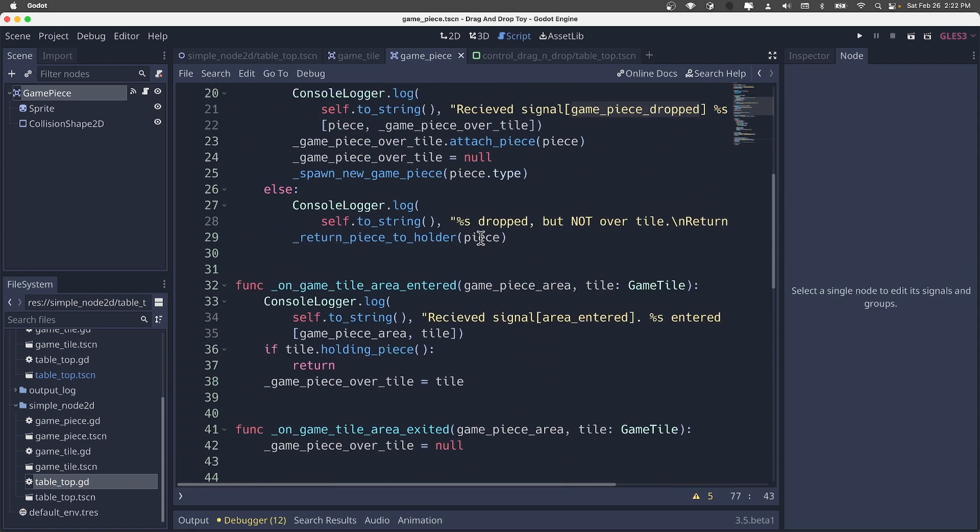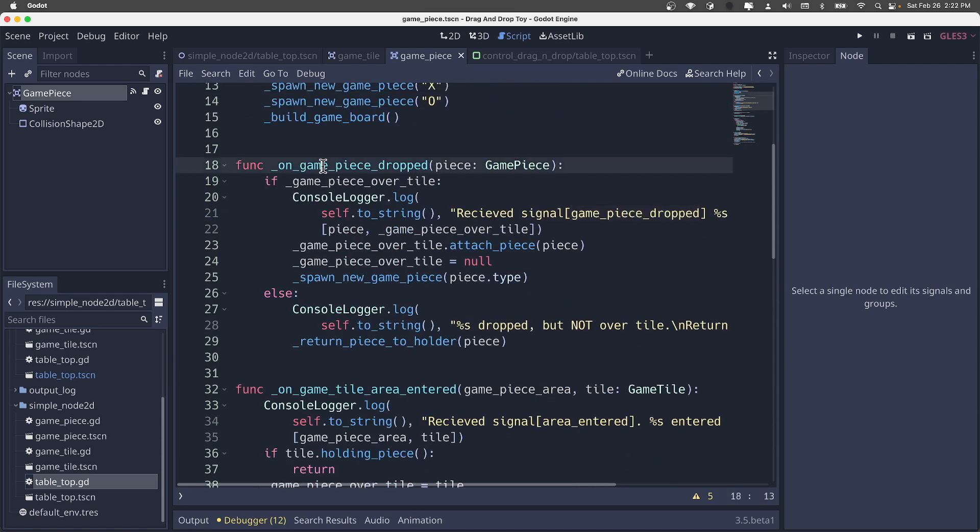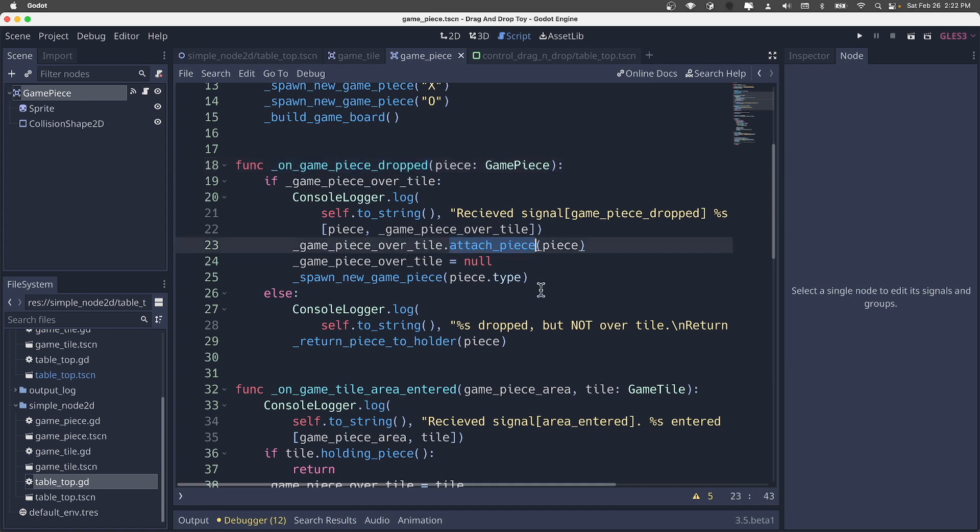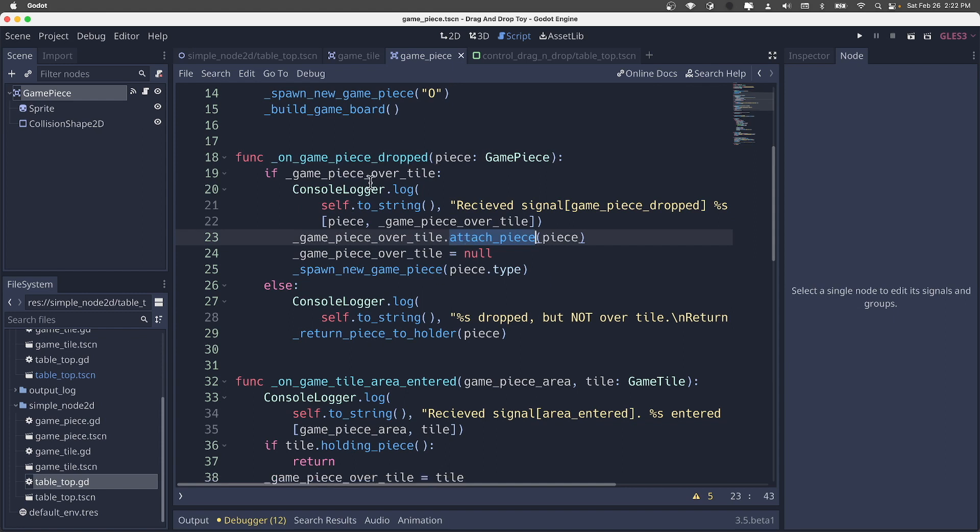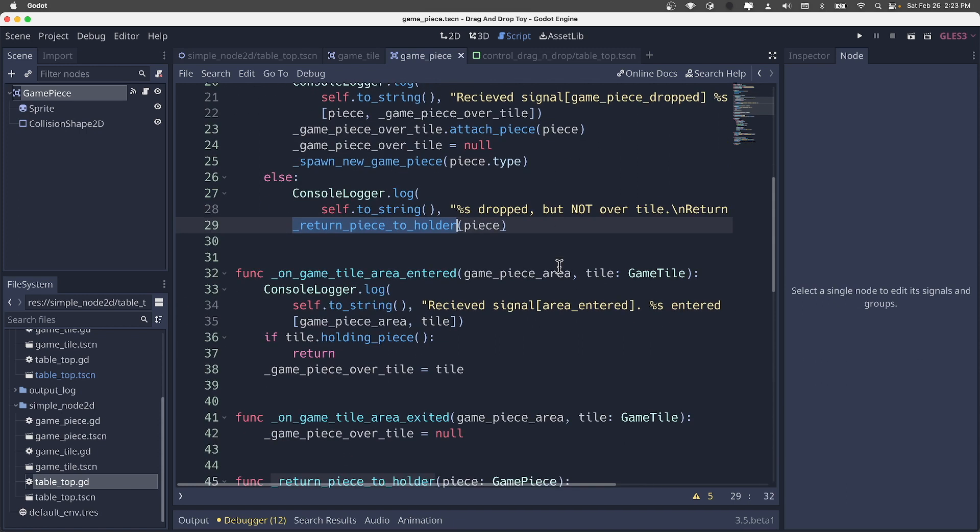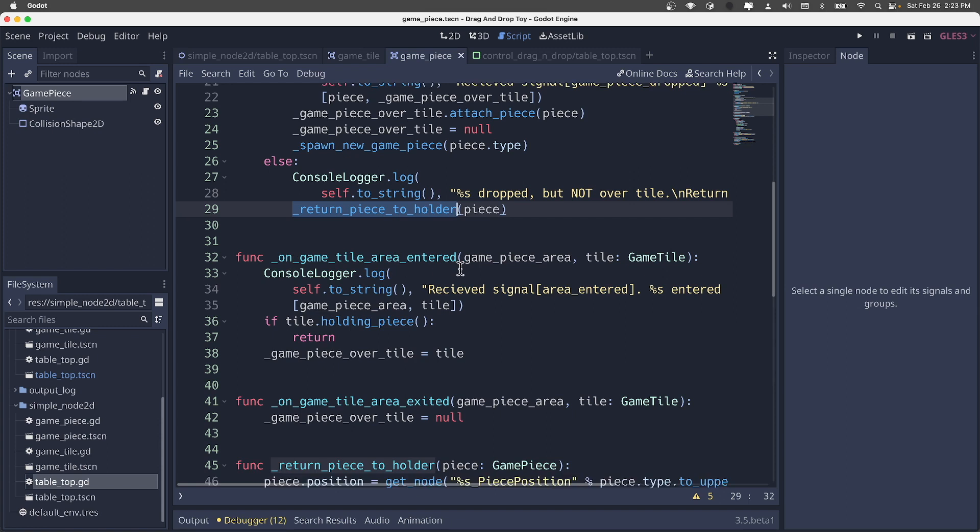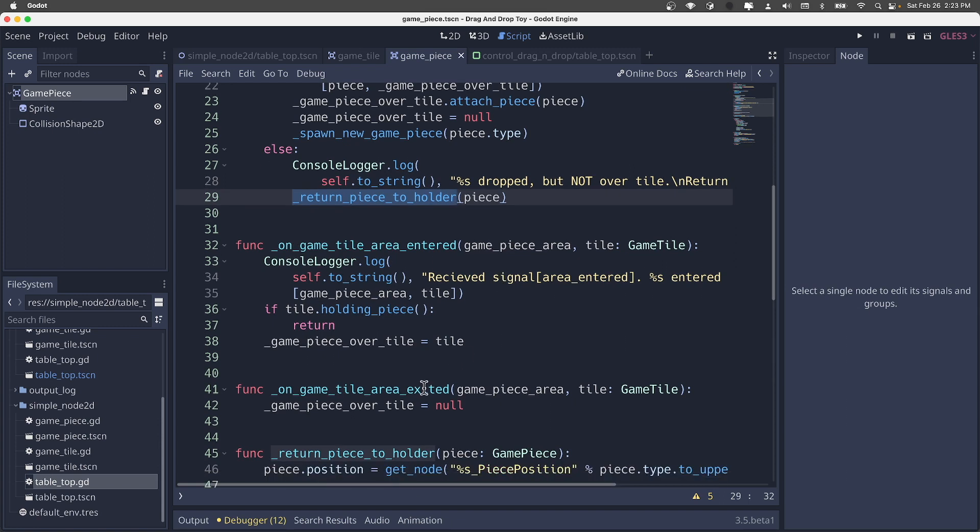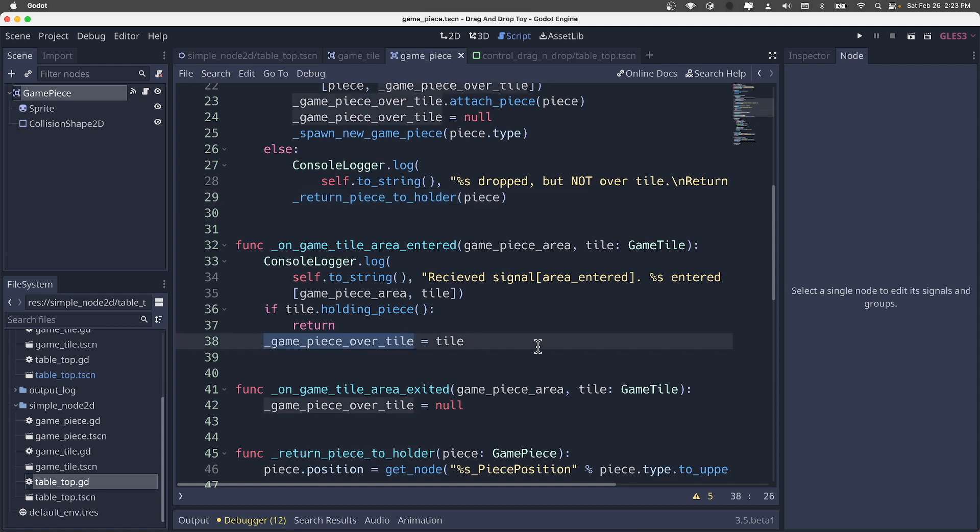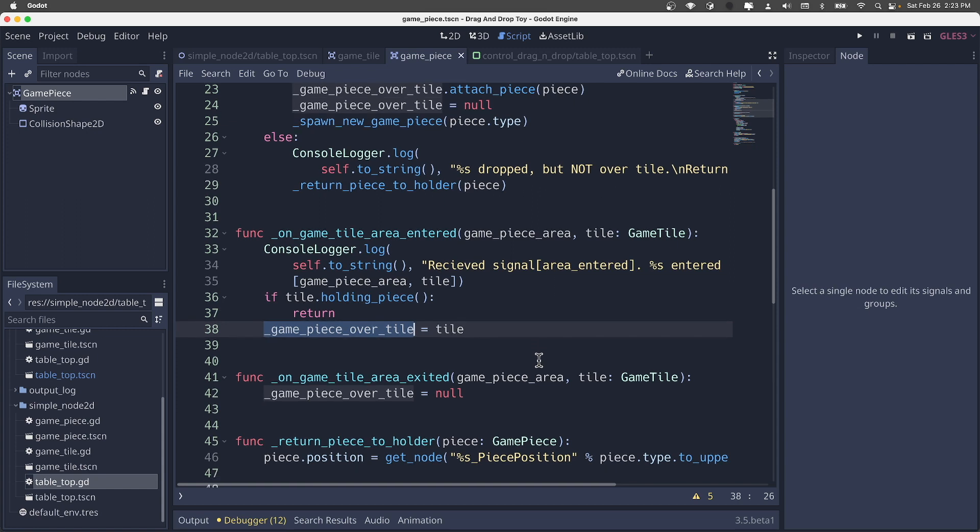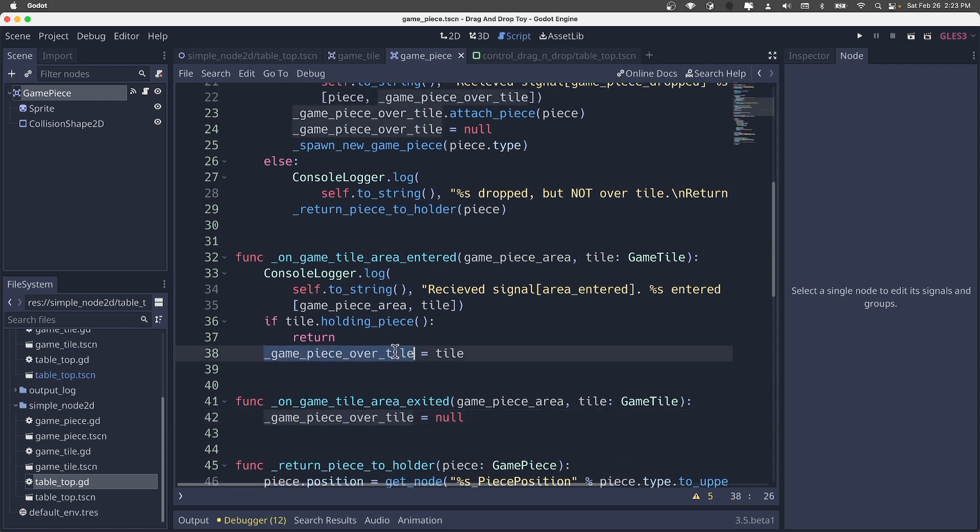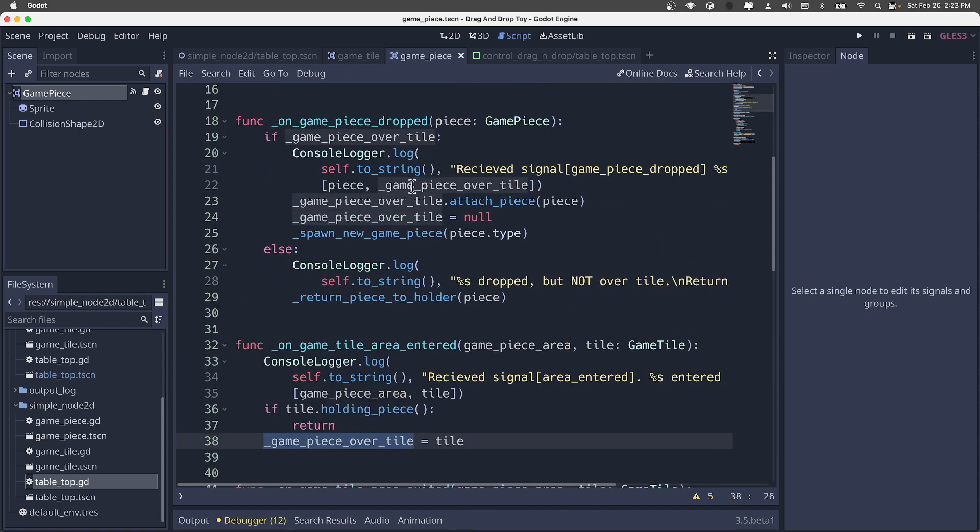And we see those methods implemented here. So on game piece dropped, we get the game piece so we can inspect it. Check logic, say if you're over a tile, then we instruct the tile to attach. Here we see that call to attach piece. So that changes the state of the tile. If it's released not over a tile, then we return it to the piece's holder in that case. On the game tile area entered and area exited, those are those methods we attach on the tile for the fact that it's an area 2D. When entered, we set a state here that what tile the game piece is currently over, so that we know what to do when it's dropped. When we exit an area, we essentially set that to null. So this comes into play here when we receive that 'hey, I've been dropped,' we know what tile to place that on when that event happens.